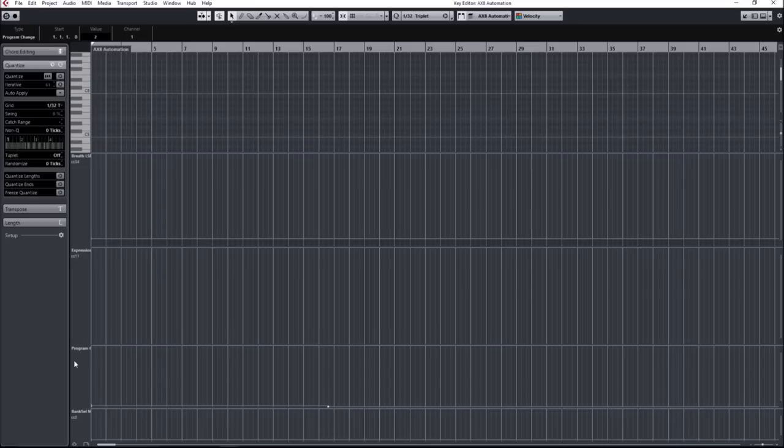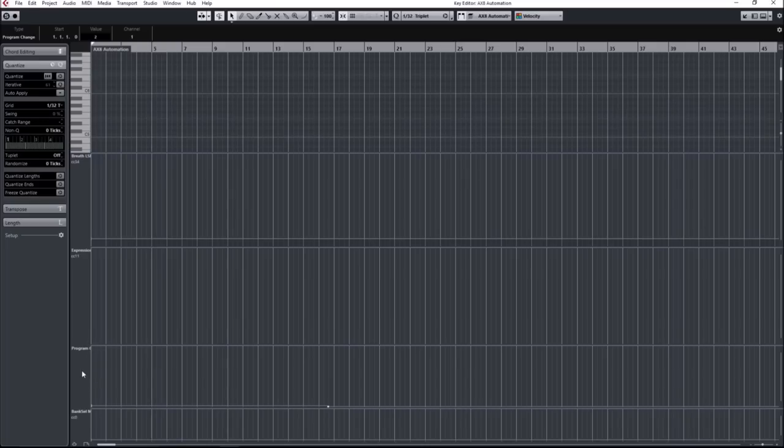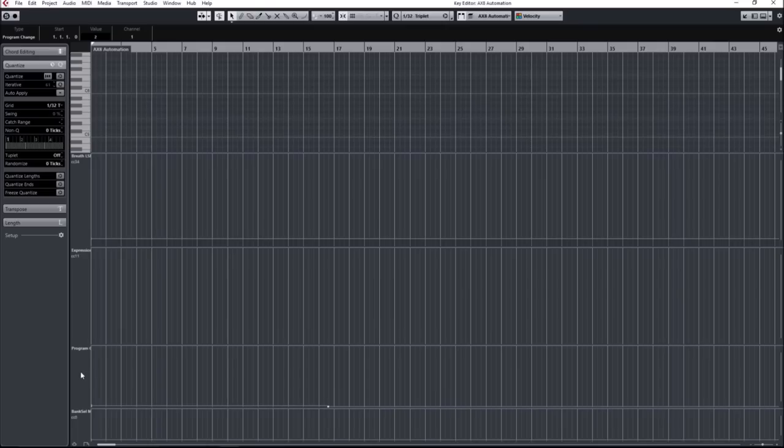So basically you use these two in conjunction. It's kind of like XY coordinates to tell the AXFX or AX8 where to go. If you assign CC0 to a value of zero and you give a value of zero for program change, it will actually take your device to bank one preset one, which is the first preset on the AX8 or AXFX. However, if you change your program change to the number eight without changing CC0, so we have a coordinate of zero, eight, that will take you to bank two preset one, which is kind of like the ninth preset in total.